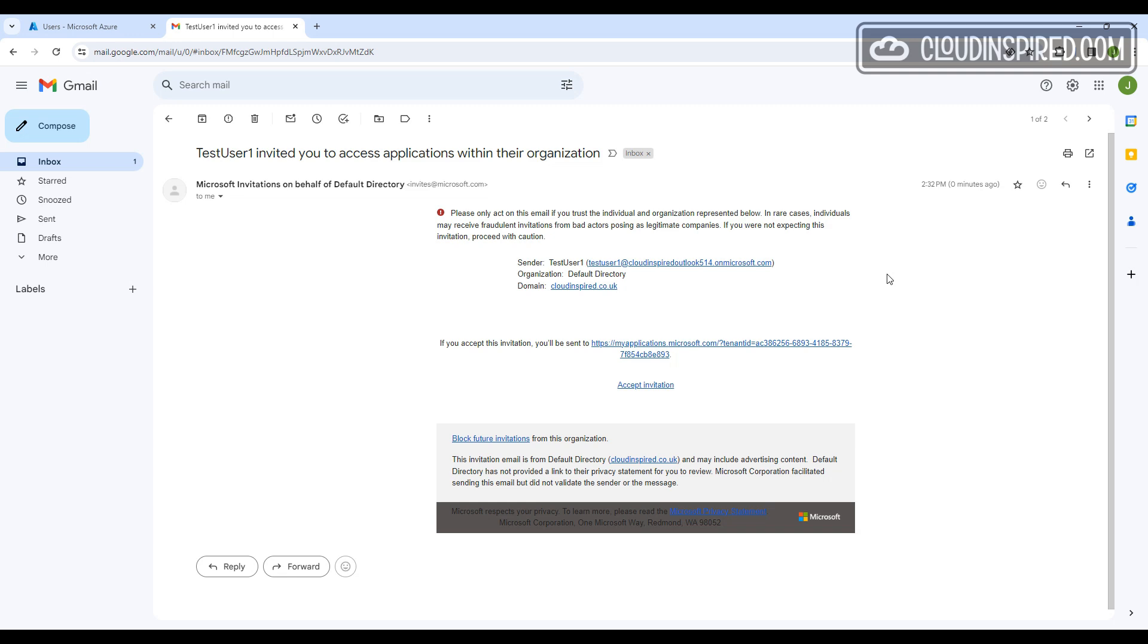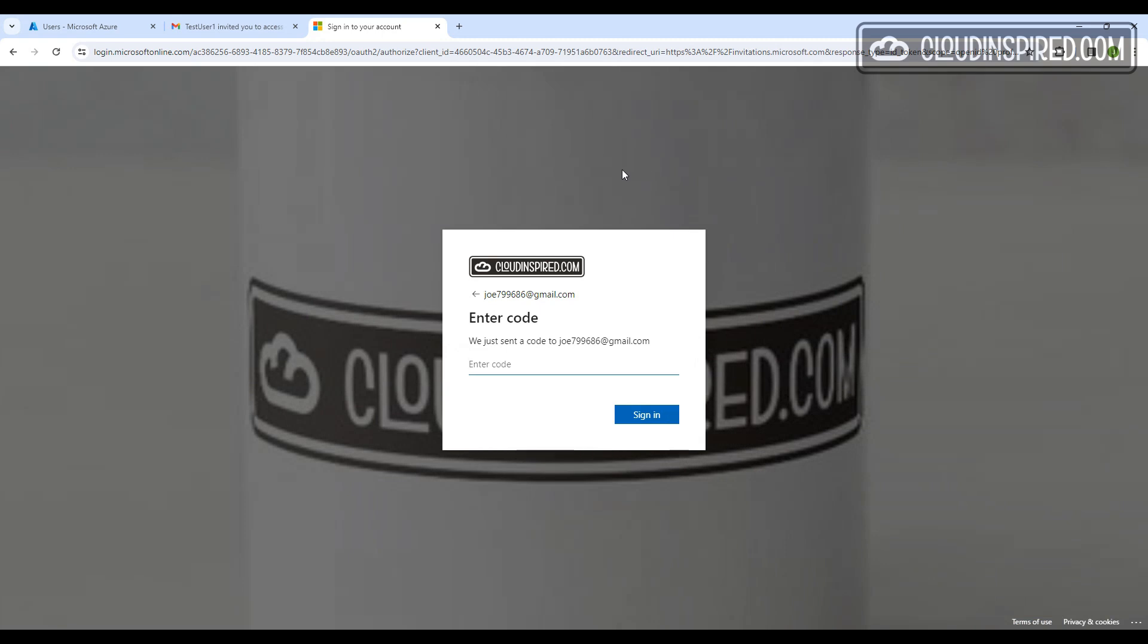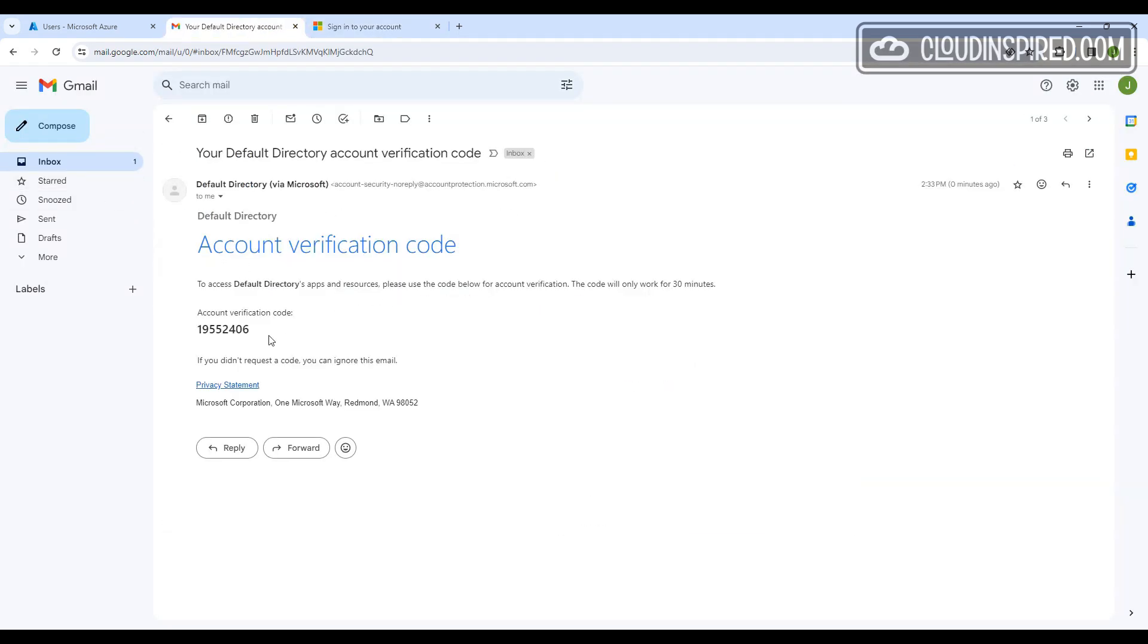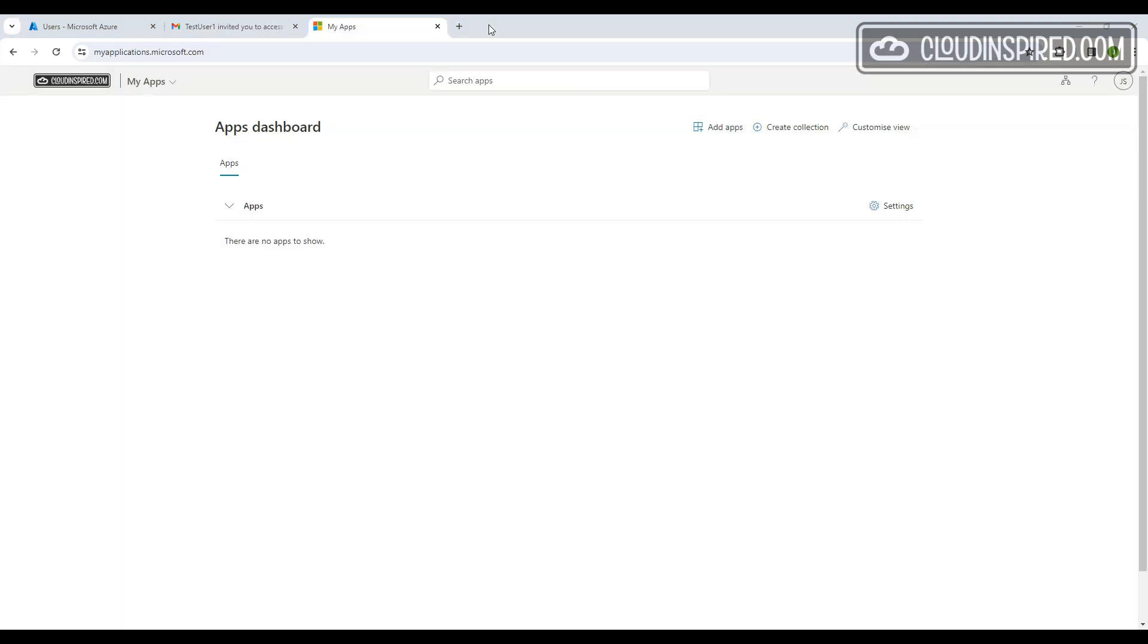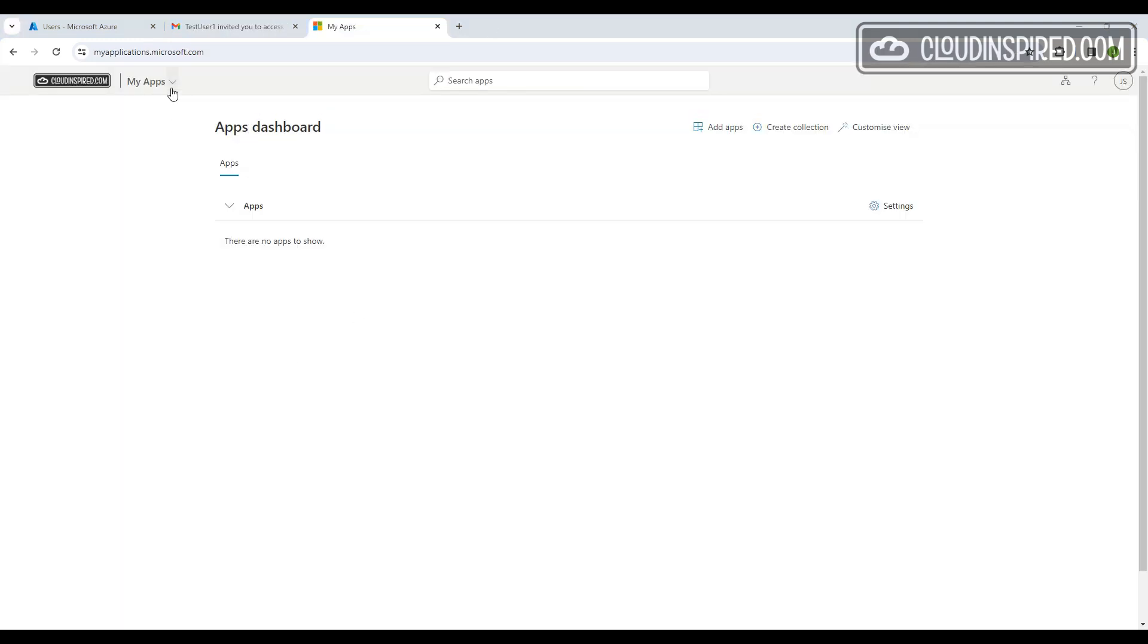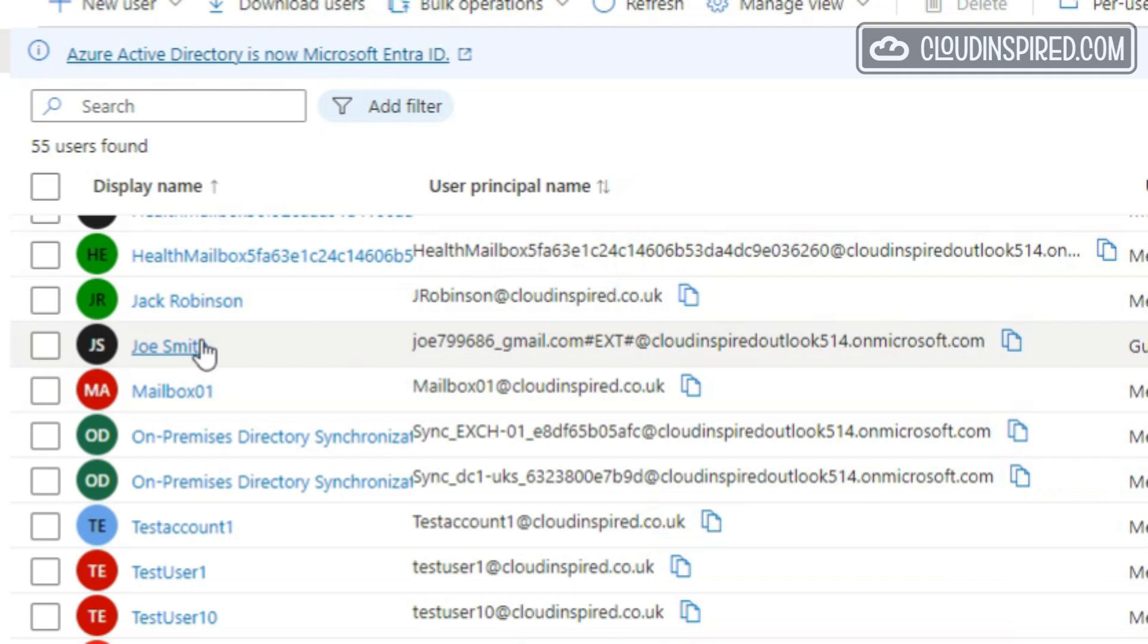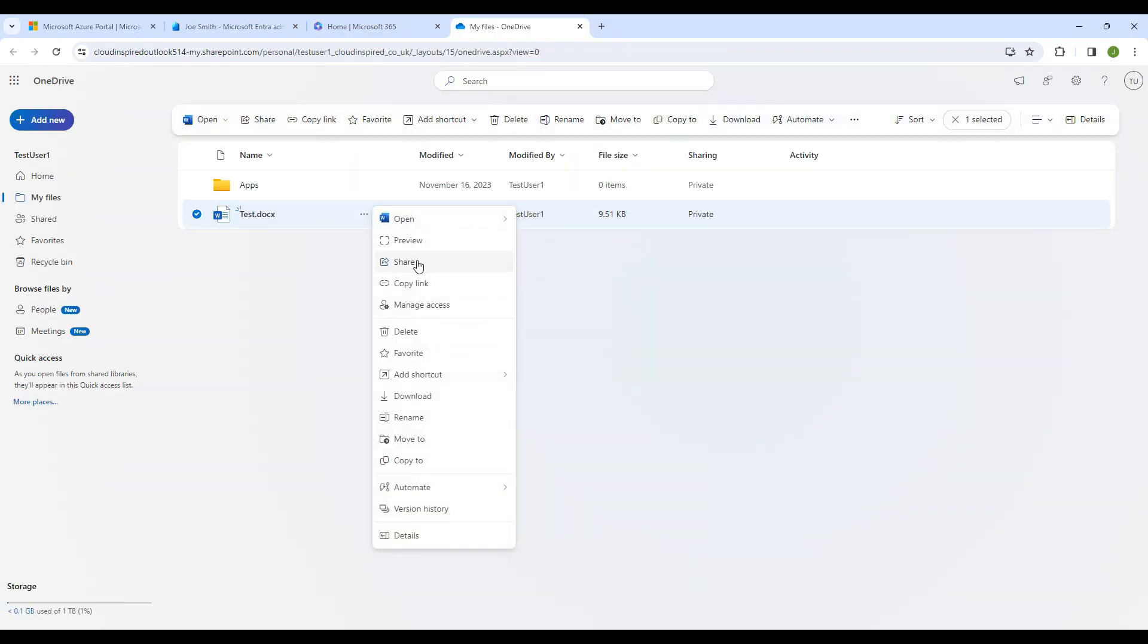When we look into Joe Smith's email, we can see the invite received. Let's accept it and send a code. We accept the permissions request and then we can sign in with that user to the apps portal in the cloud inspired tenant. Joe Smith is now created as a guest user in the cloud inspired Entra ID directory.